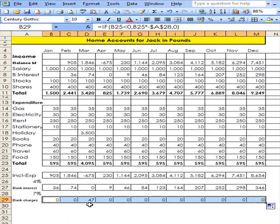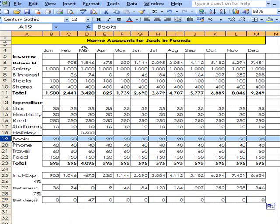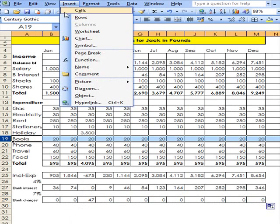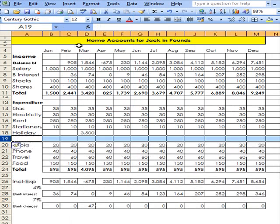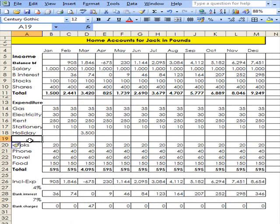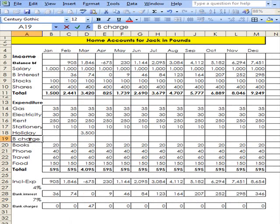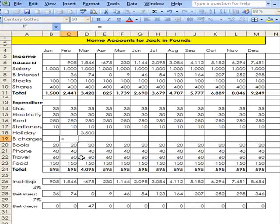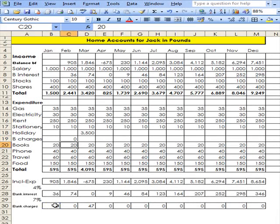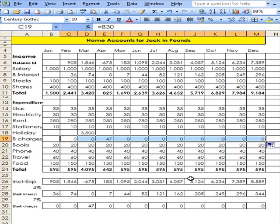I'm only paying 47 for one month, so I'm going to go to here, insert a row, write bank charges, click here and write equal and then click down there. OK, now I can drag this along and we can see the 47 is added into there.